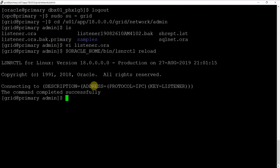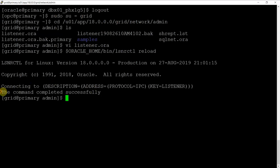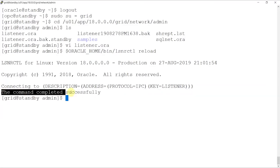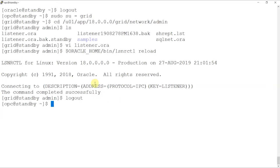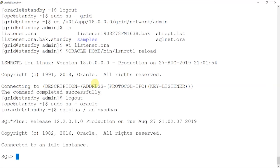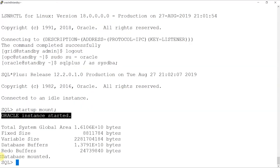Now, as the grid user, we'll reload the listener using the listener control utility. After we have reloaded the listener, we'll login as Oracle user and start the standby instance.